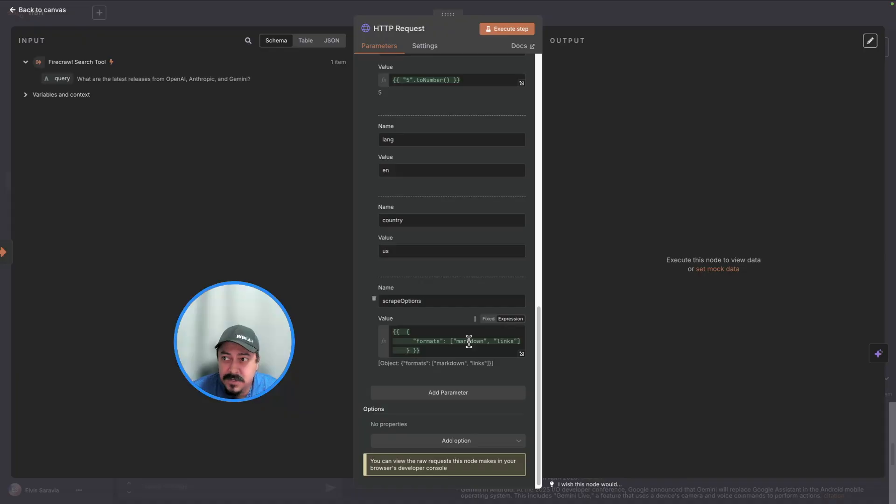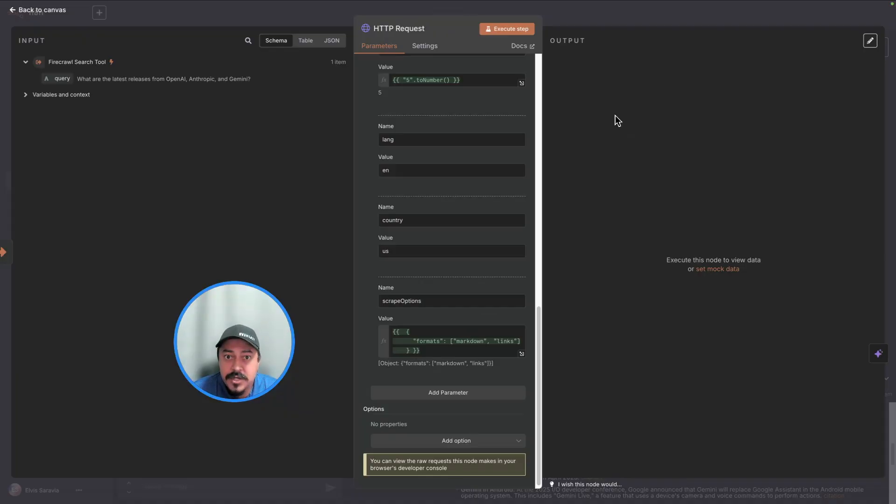I hope this short demo encourages developers to go and test it out. It's available now. I'll share more links below on how to get started. I will also share the N8N template for you to go try it out. Thank you.